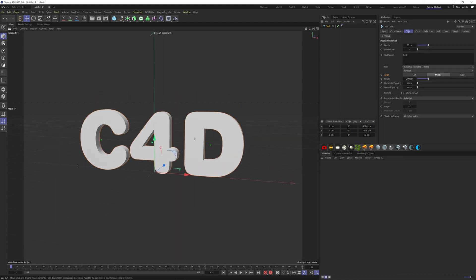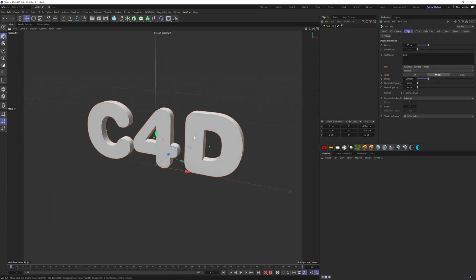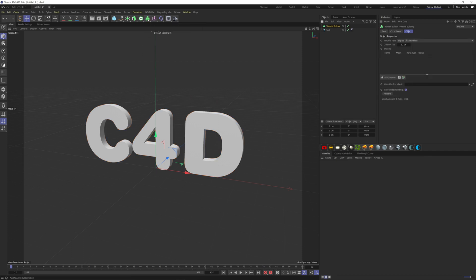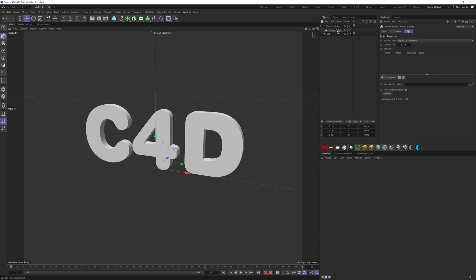To make the font object a bit more rounded, we can put the text object inside a volume mesher. You can find them here: the builder and the mesher. Put the builder inside the mesher and finally our text inside the builder.